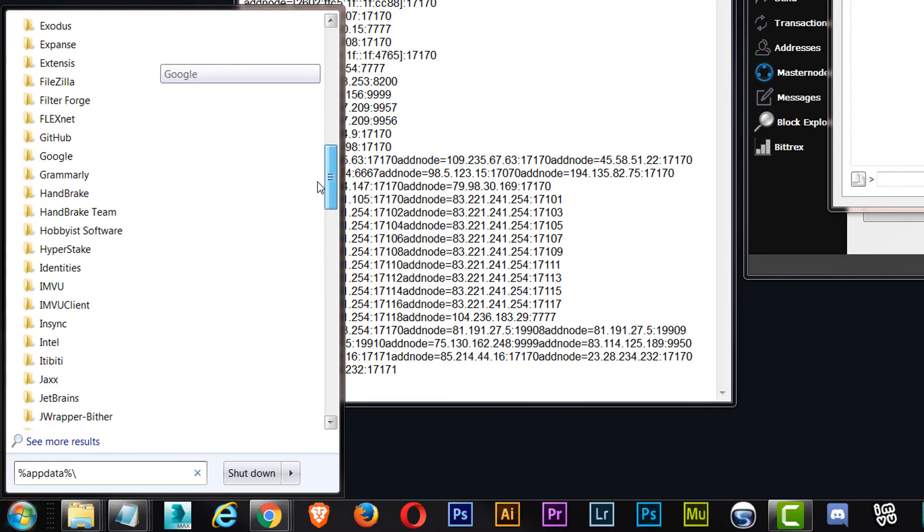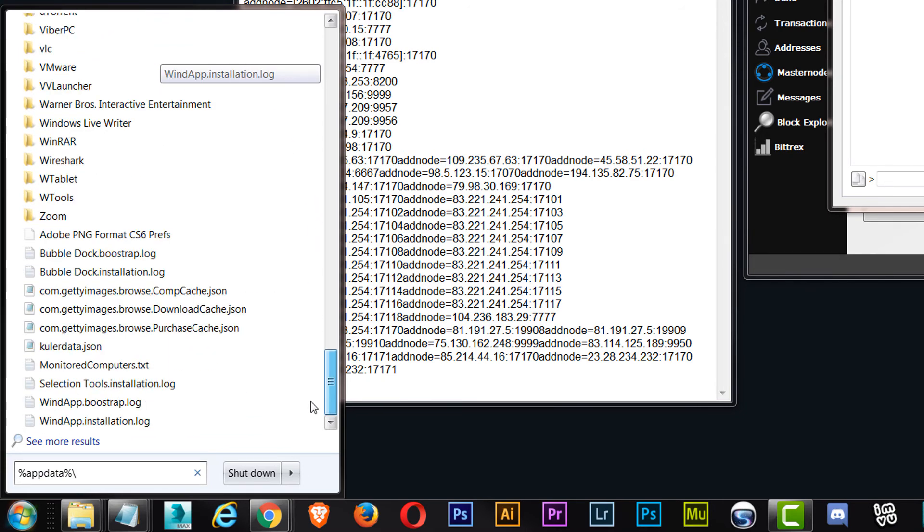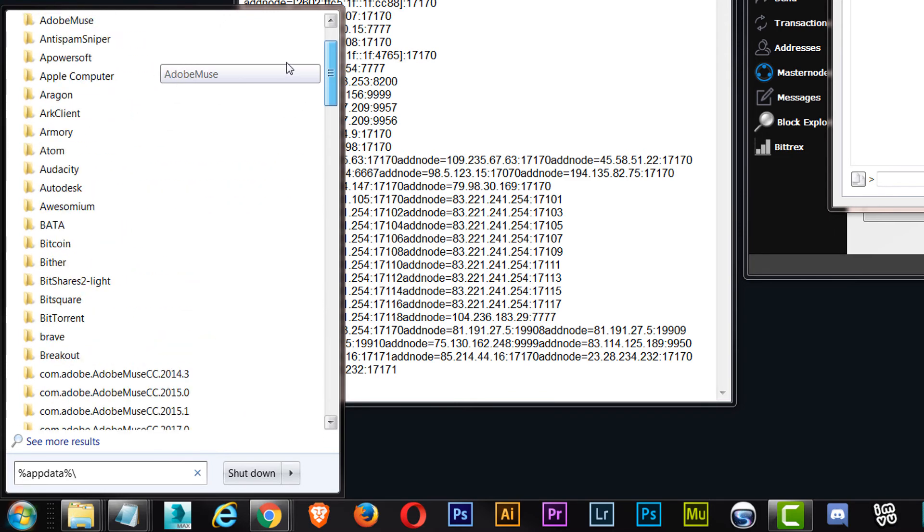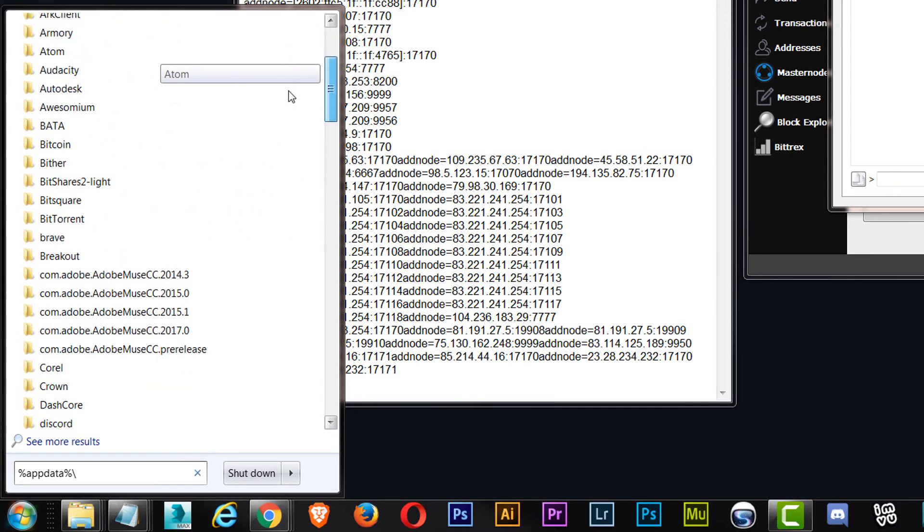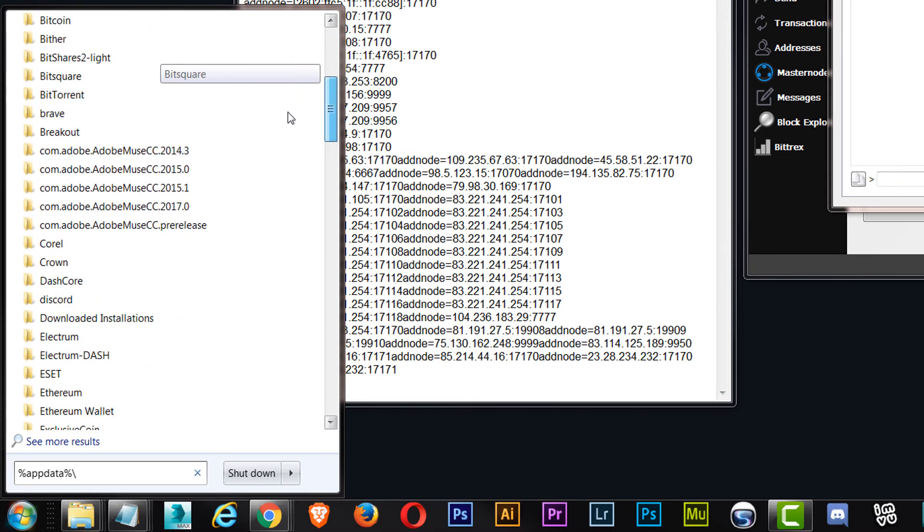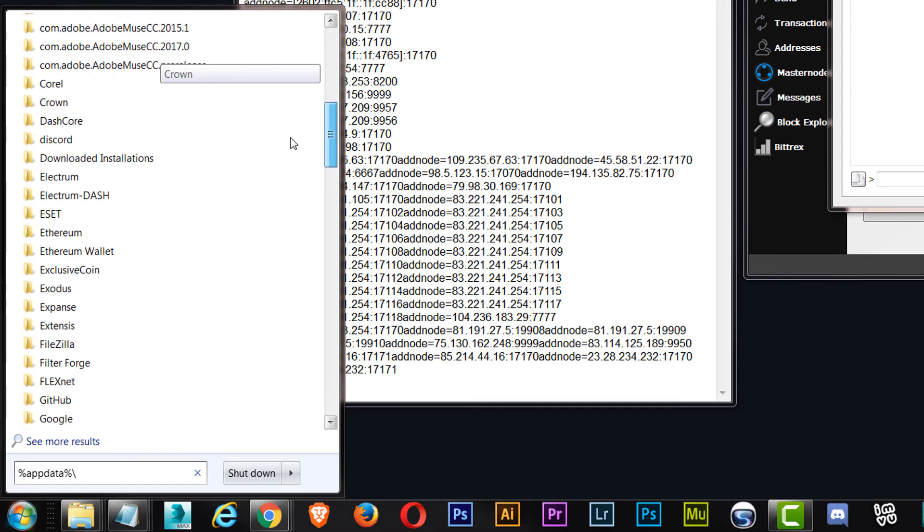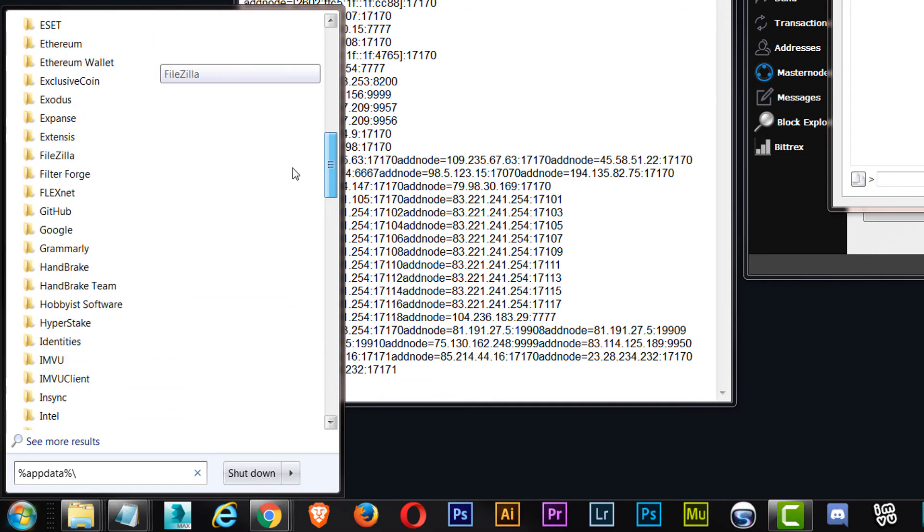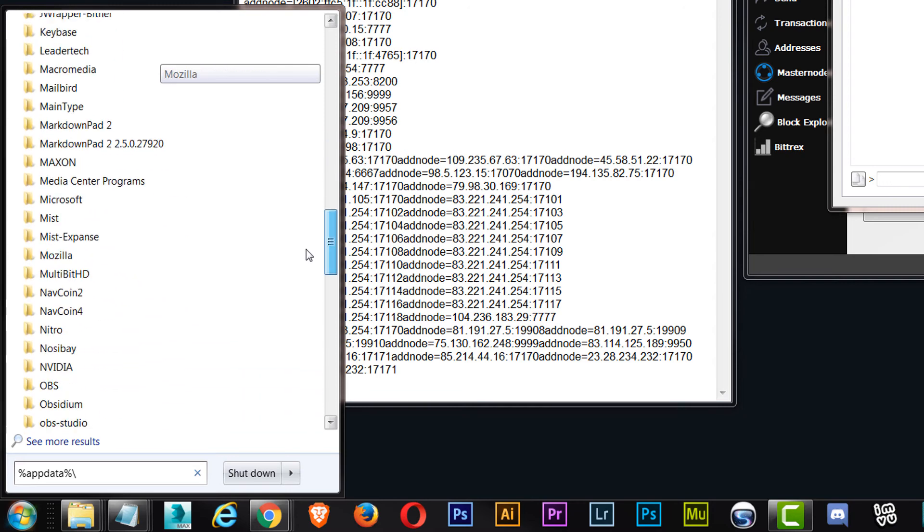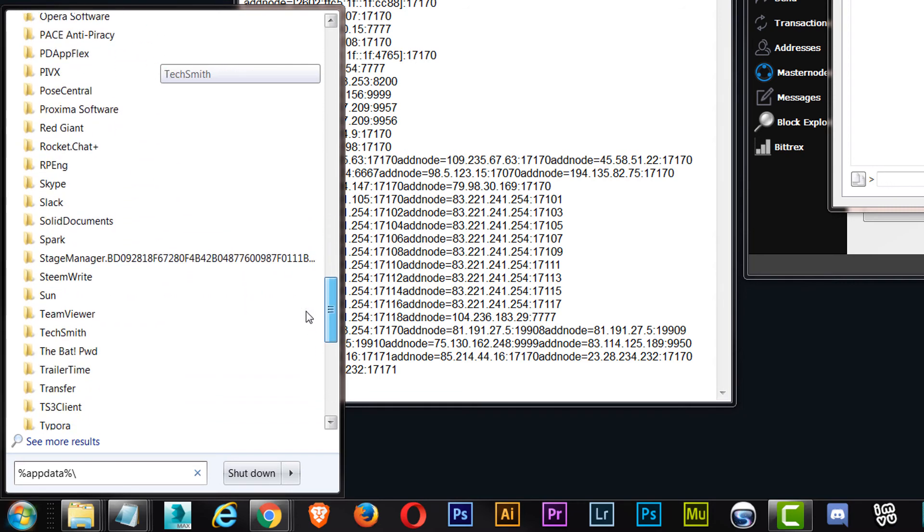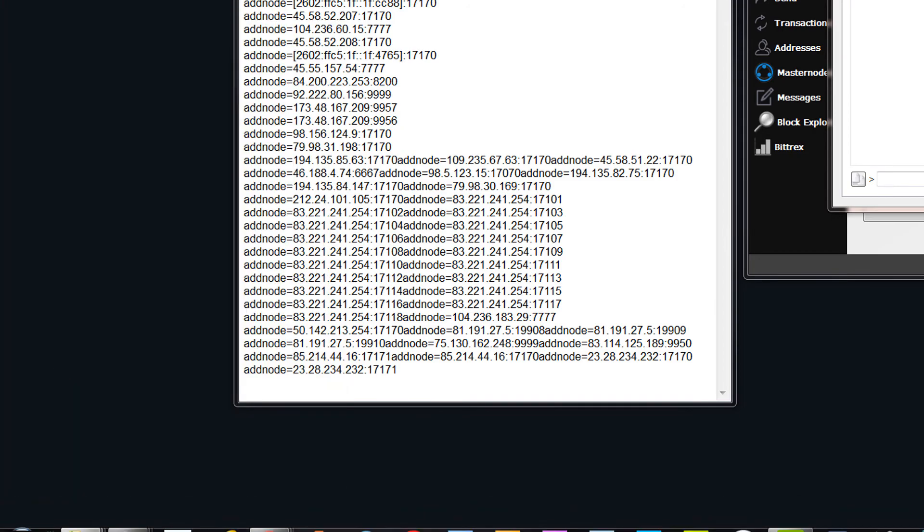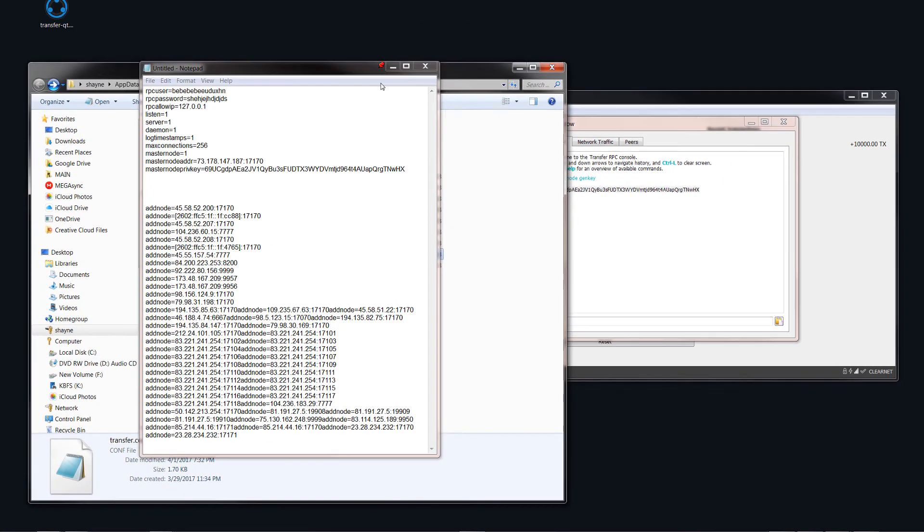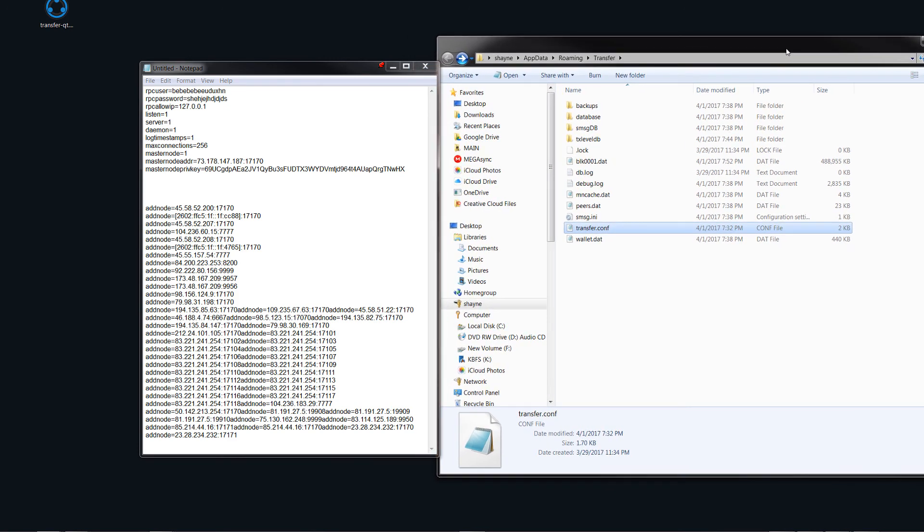It's down here somewhere, down here, where are we? Transfer. So let me just pull that across here. You can see here is the transfer configuration file.